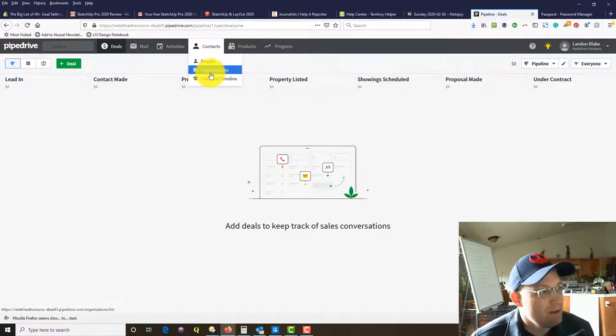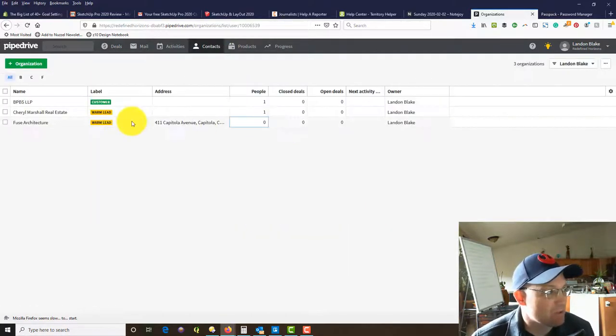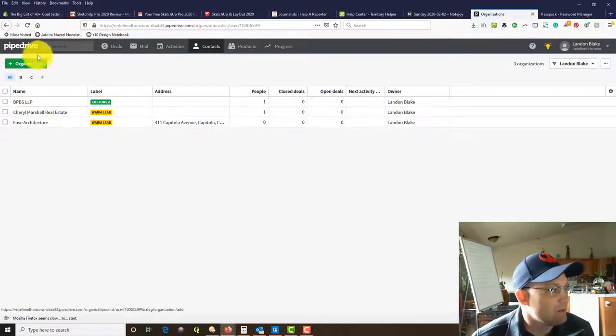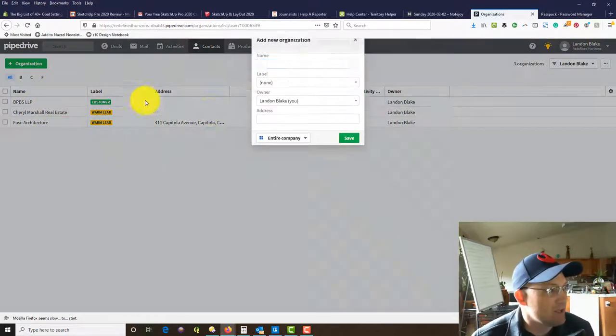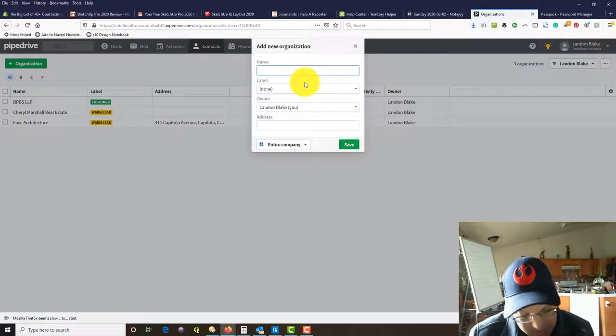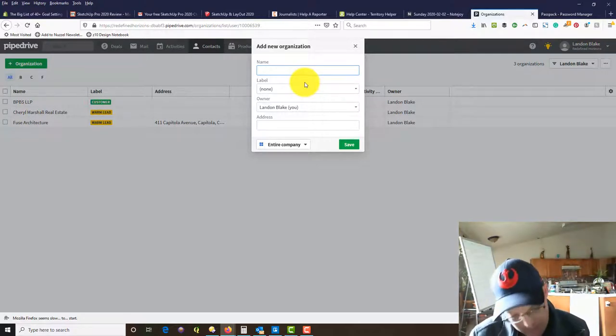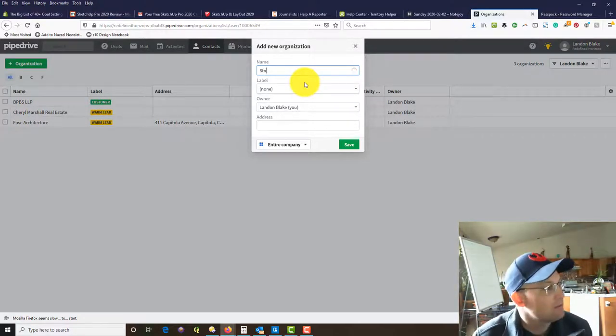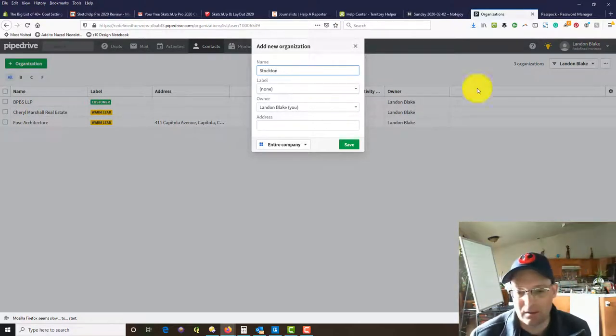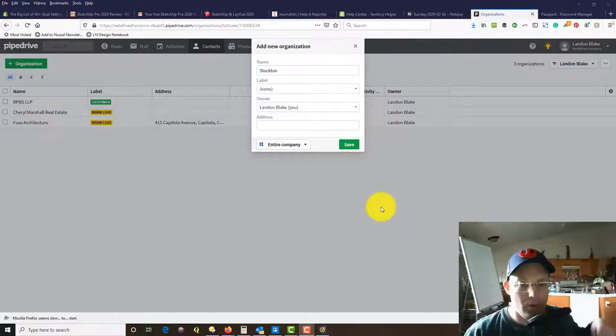We're going to come under Contacts, and before I add a person, I like to add their organization. You can see we have a few here. We're going to add a new one.